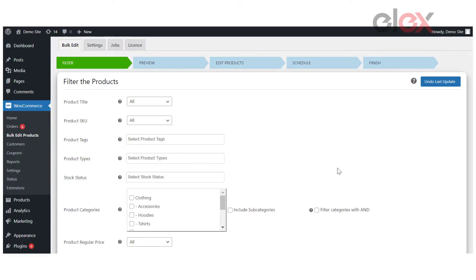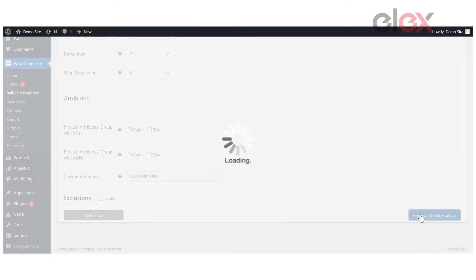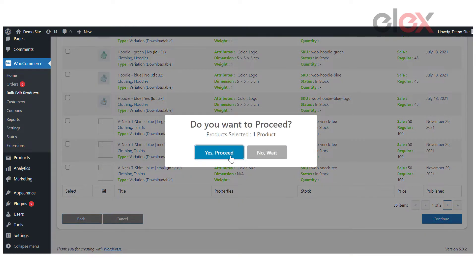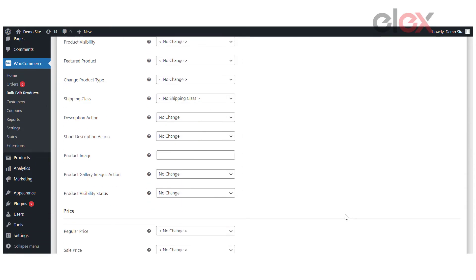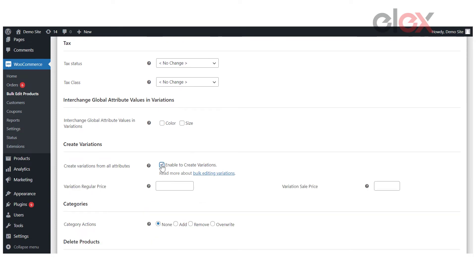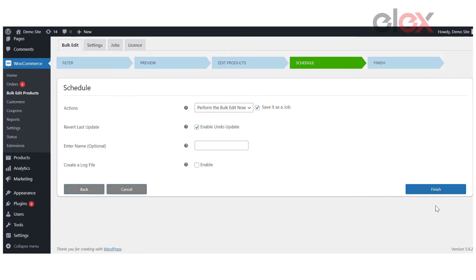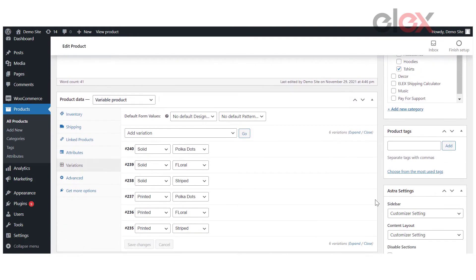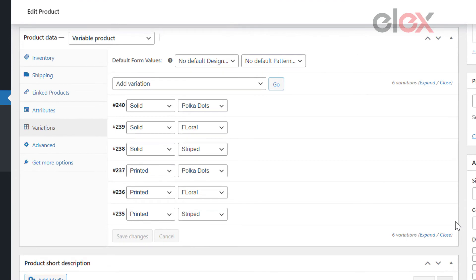To do so, we have to preview the products by filtering them under the clothing category. Check the preview of the filtered products list after filtering the category and proceed to the next step after reviewing the preview list. Next, we will create variations and set the regular and sale prices in bulk. Navigate to the Create Variations section on the edit page, enable the Create Variations from All Attributes option, and if necessary, enter a regular and sale price for all variations and continue with the bulk edit by clicking Continue. As you can see, using the custom attributes and the configured regular and sale prices, all possible variations have been generated.